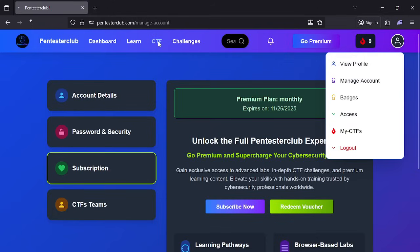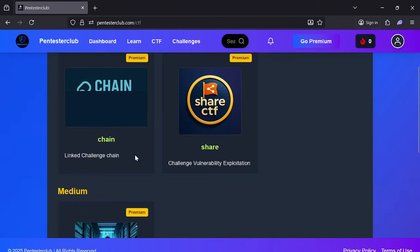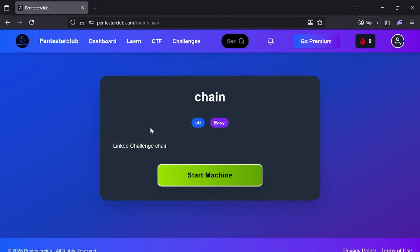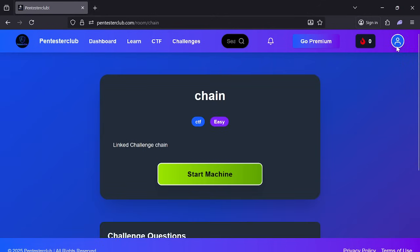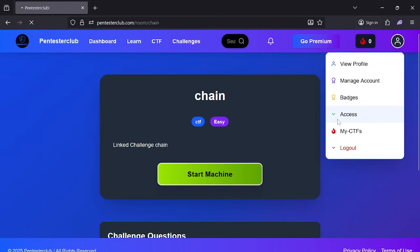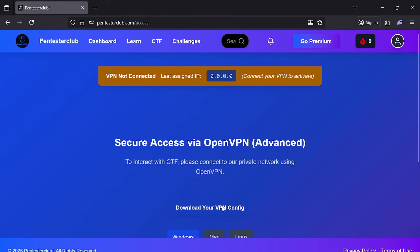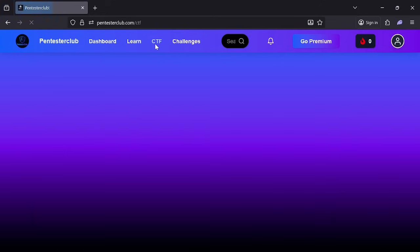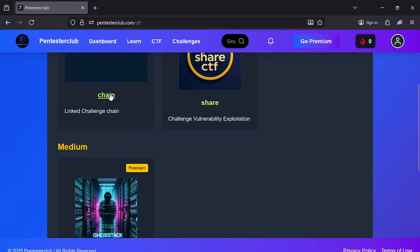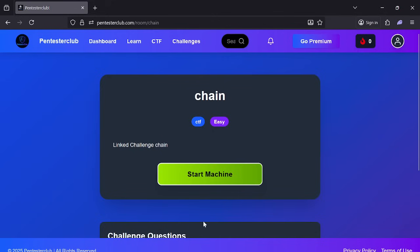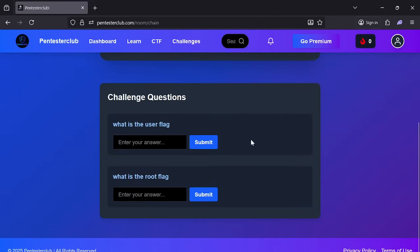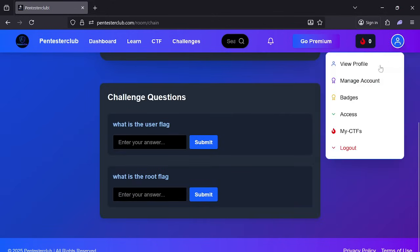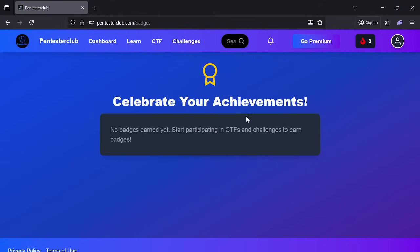Now let's go back to the CTFs — you can now access them. Before accessing the CTFs, go to the Access tab, download your VPN config, and connect to the VPN. Then start the CTF missions, open the CTFs, try to solve and answer them, and once completed you'll get a badge displayed here.